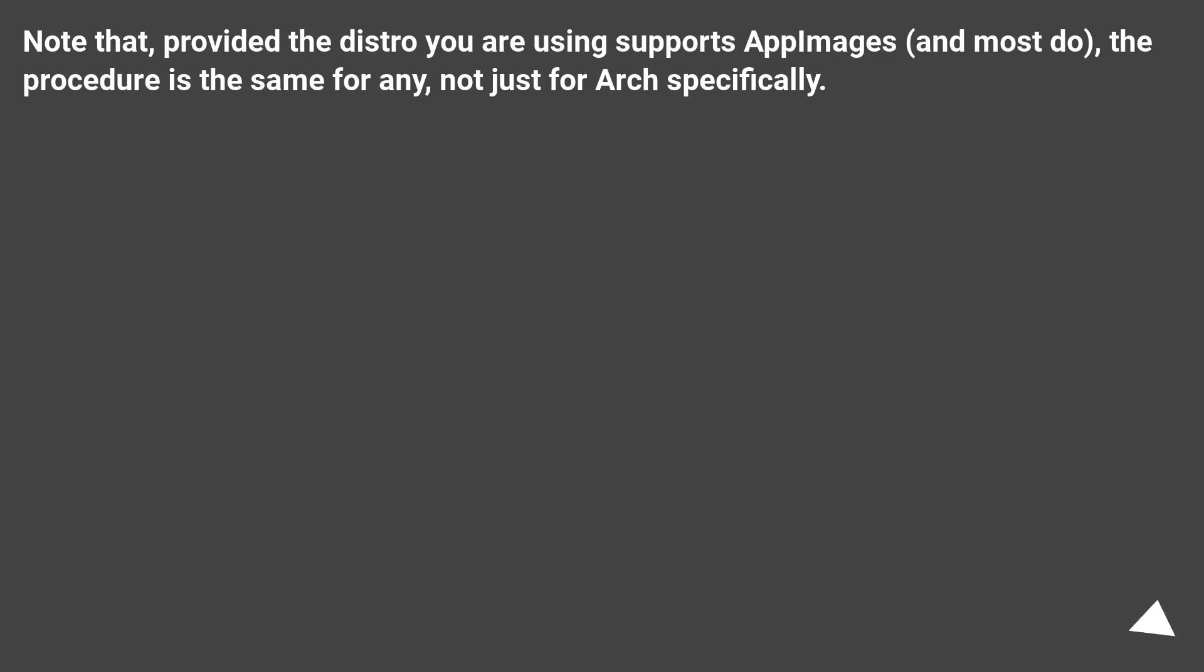Note that, provided the distro you are using supports AppImages, and most do, the procedure is the same for any, not just for Arch specifically.